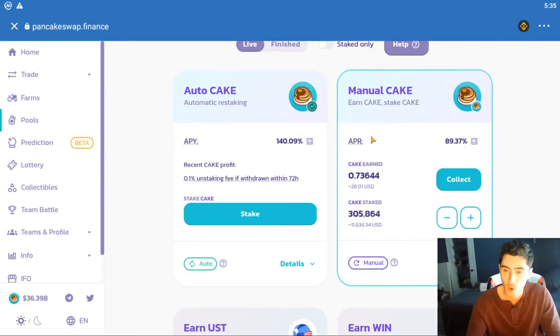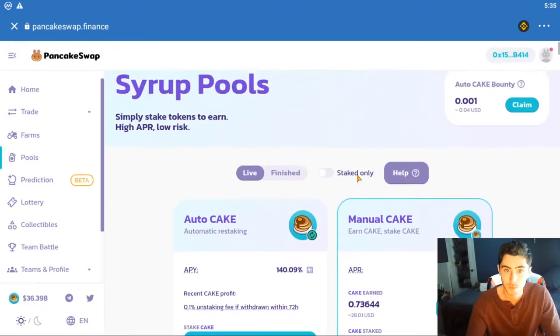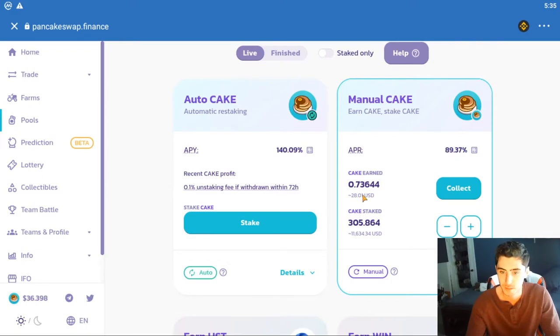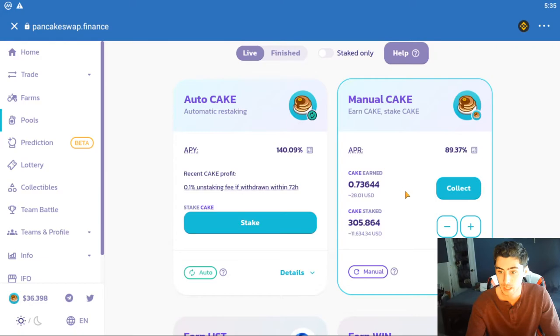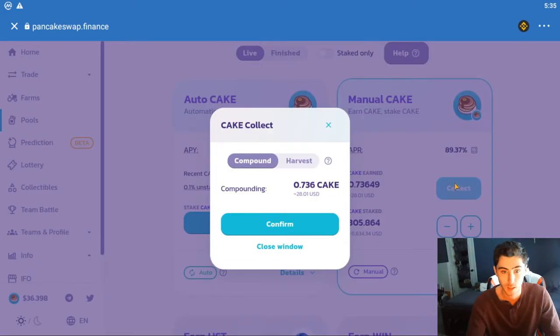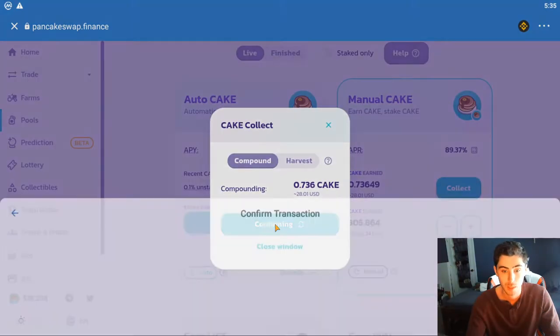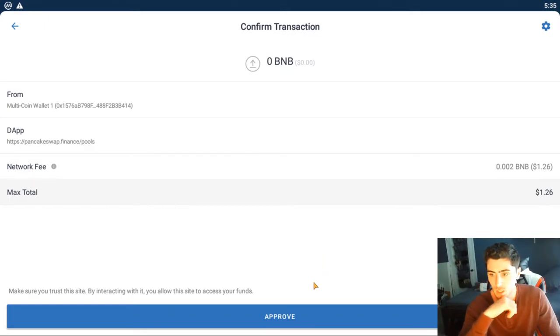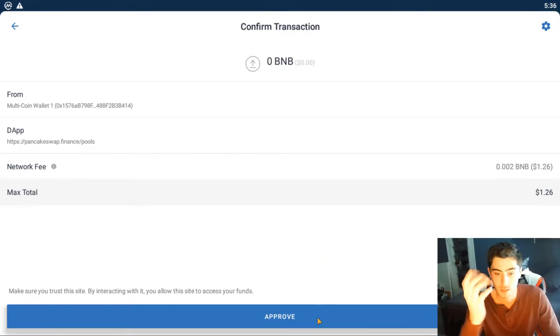It farms me or whatever you want to call it, between like $30 and $35 a day. And essentially I just collect that, I'm gonna do right now actually for you guys - collect, compound that, pay a dollar 26, which is actually up. It's usually like a couple cents but...